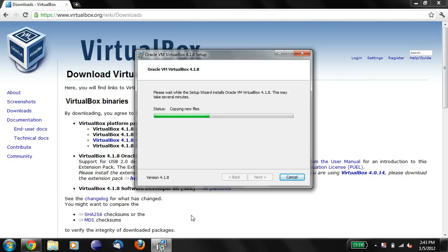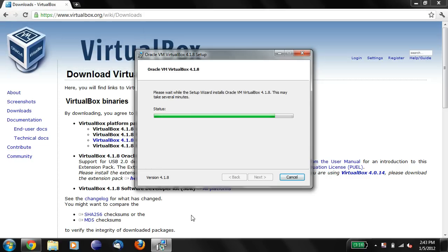And once this is installed, the idea behind VirtualBox is it lets you run a computer within a computer. So you can run an operating system without worrying about partitioning. So it's a very safe way to install Linux on your machine, which is why we're going to use it for this class.